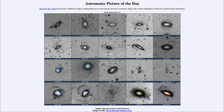So that was our picture of the day for September 27th of 2024, titled Stellar Streams in the Local Universe. We'll be back again tomorrow for the next picture, a preview to be an eclipse at sunset, so we'll see what that is about tomorrow. Until then, have a great day everyone, and I will see you in class.